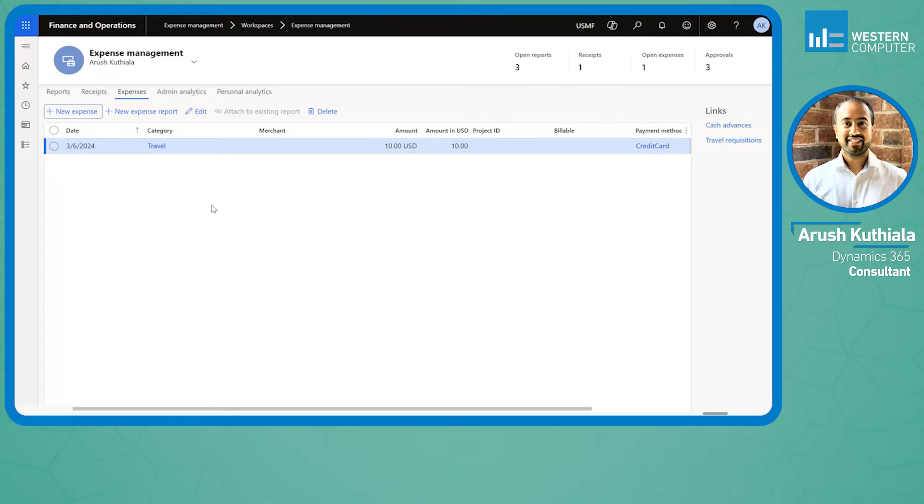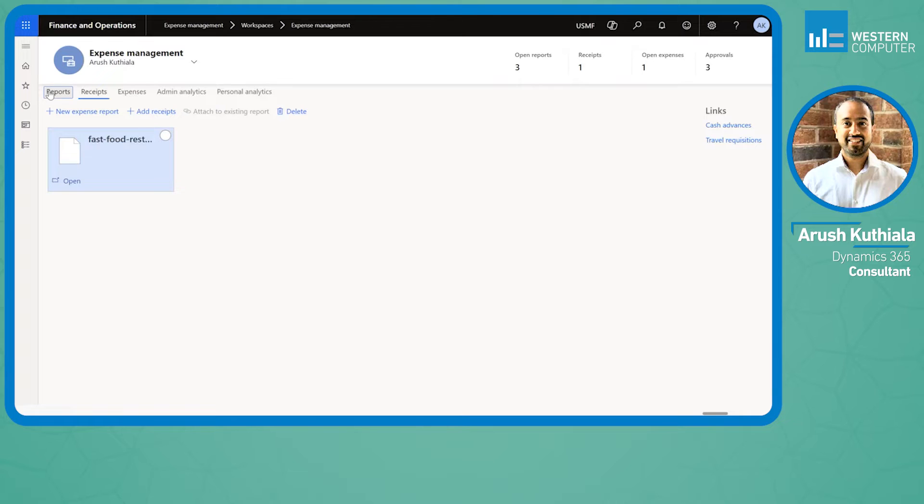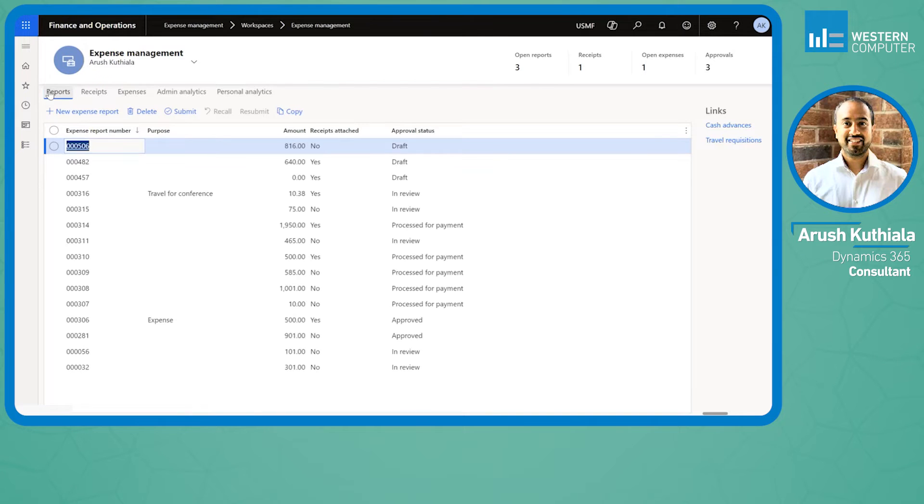What this allows me to do is create expenses and receipts without having an expense report. Now the end of the week comes and I'm going to go ahead and create my expense report.